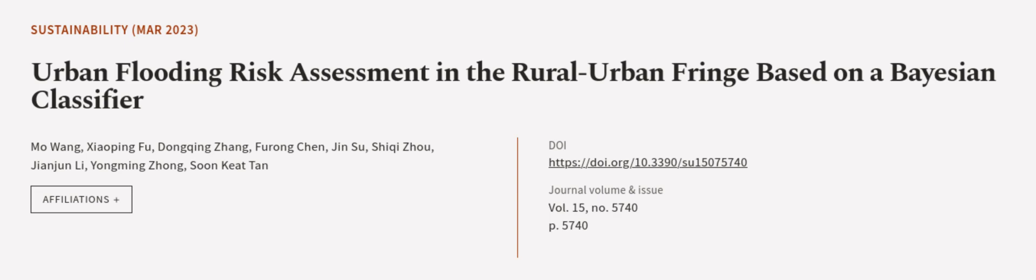This article was authored by M. Wang, Zhaoping Fu, Dongqing Zhang, and others.